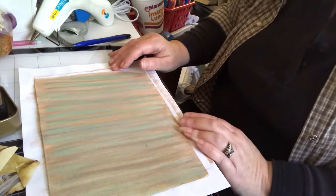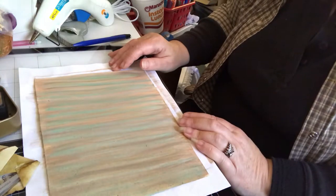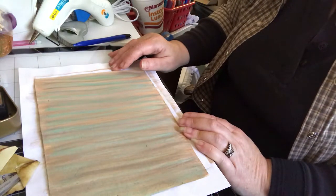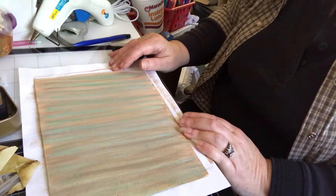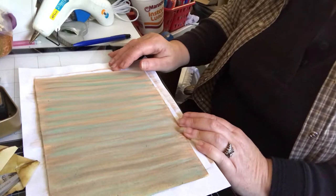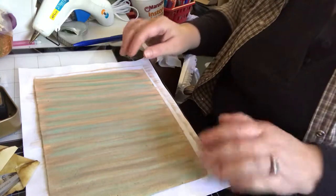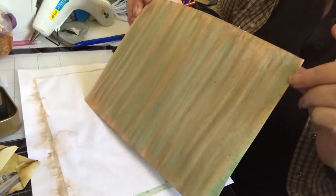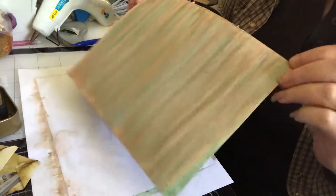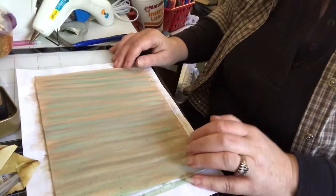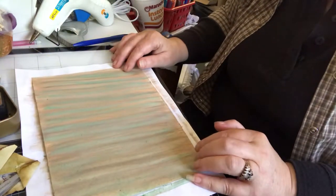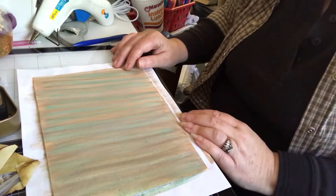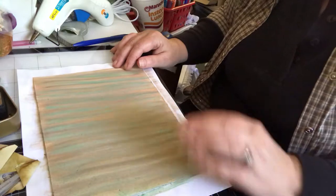This is step two on the birdhouse. We've got our paper painted and now we need to stamp it to make it look even more like wood grain.